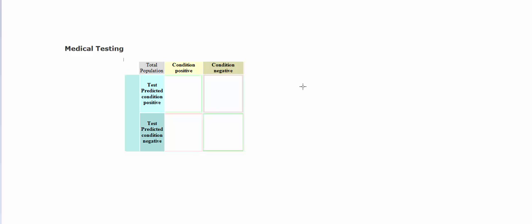So we have terms for all four of these outcomes. And let's go over those right now. So you can have a test that comes back positive and your condition is actually positive. So the test tells the truth.